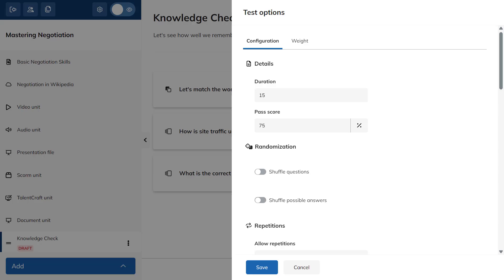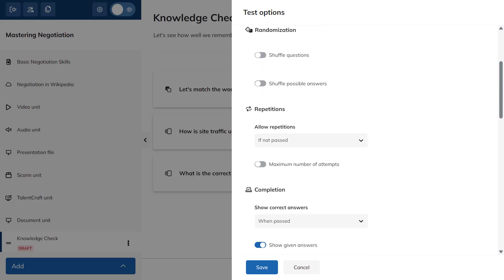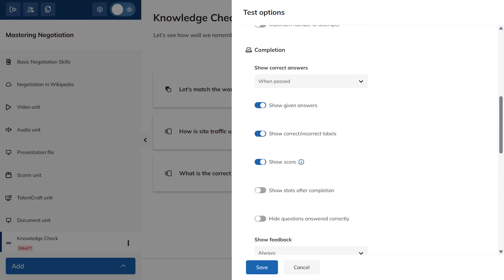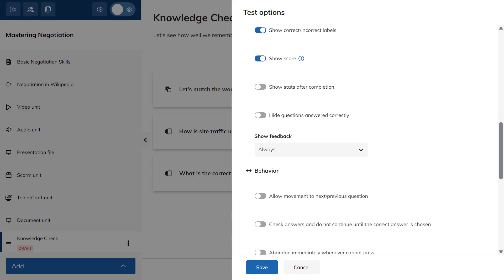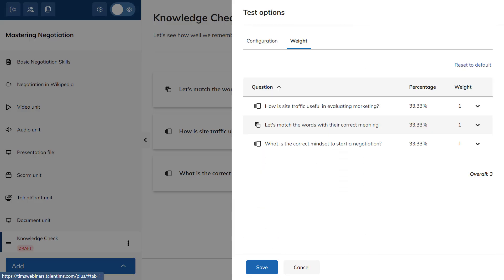Here, you can set duration, pass score, and more. For security, you can require snapshots or use a password. In the Weight tab, you can adjust the importance of each question in determining the learner's overall grade.